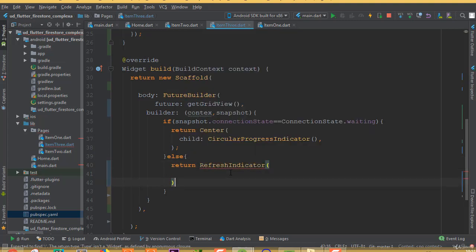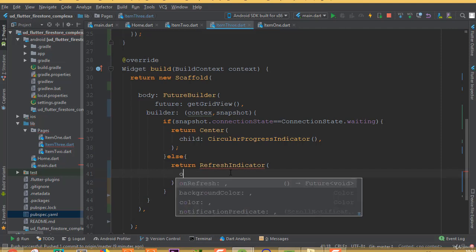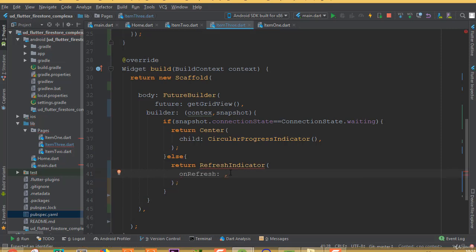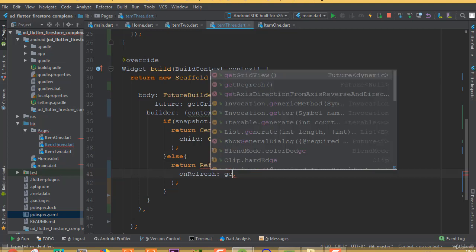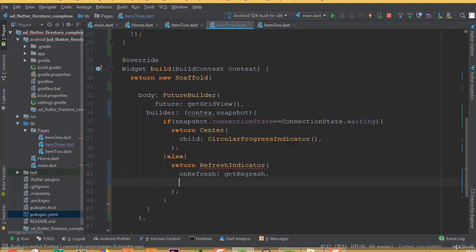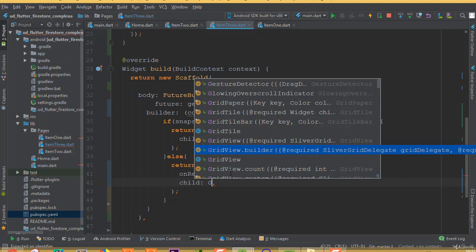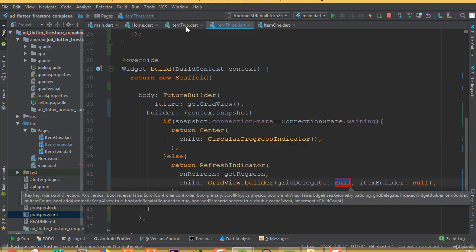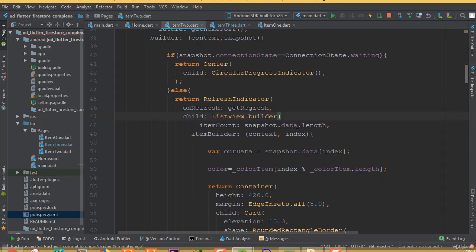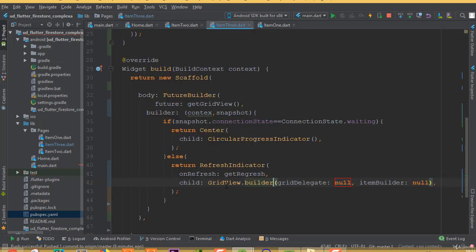The RefreshIndicator takes a couple of mandatory parameters: onRefresh, which is getRefresh, and the child. For the child we are going to use GridView.builder instead of ListView.builder that we used in our previous two items.